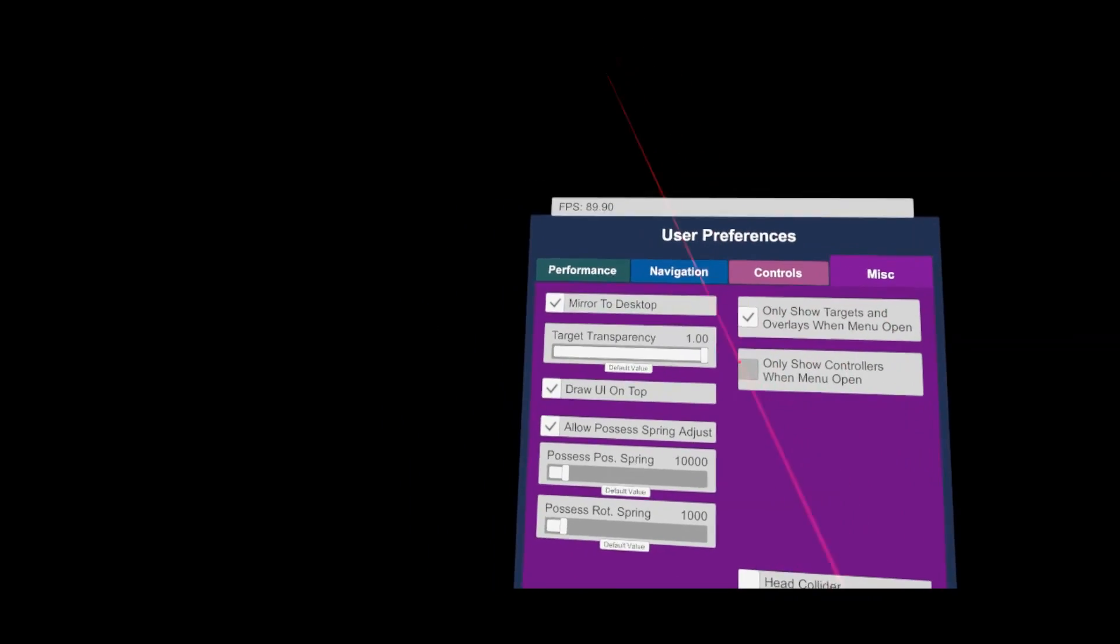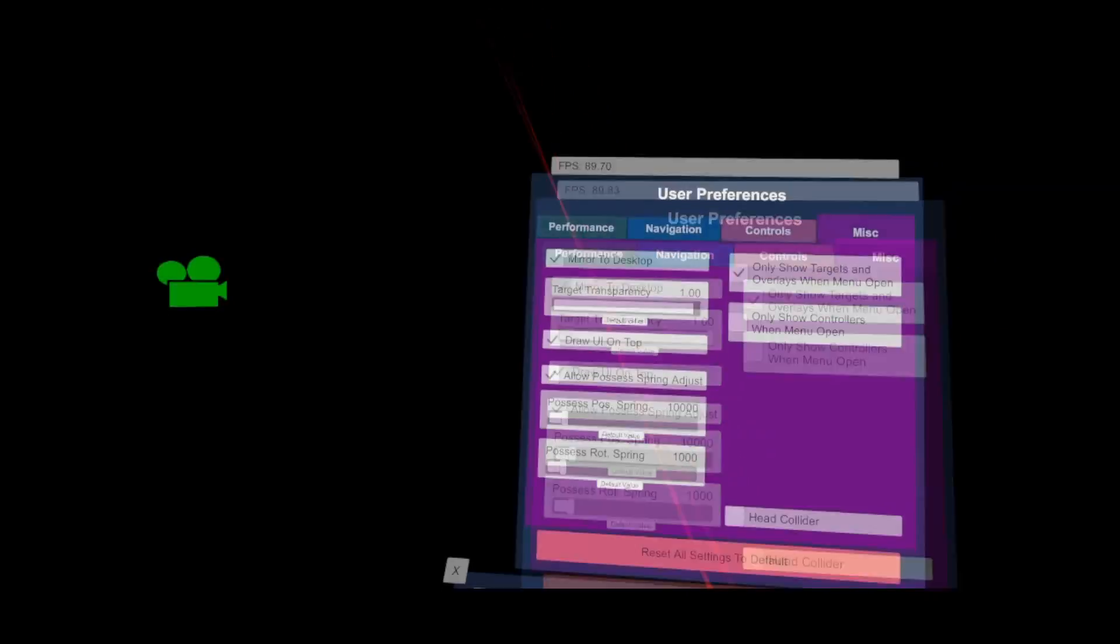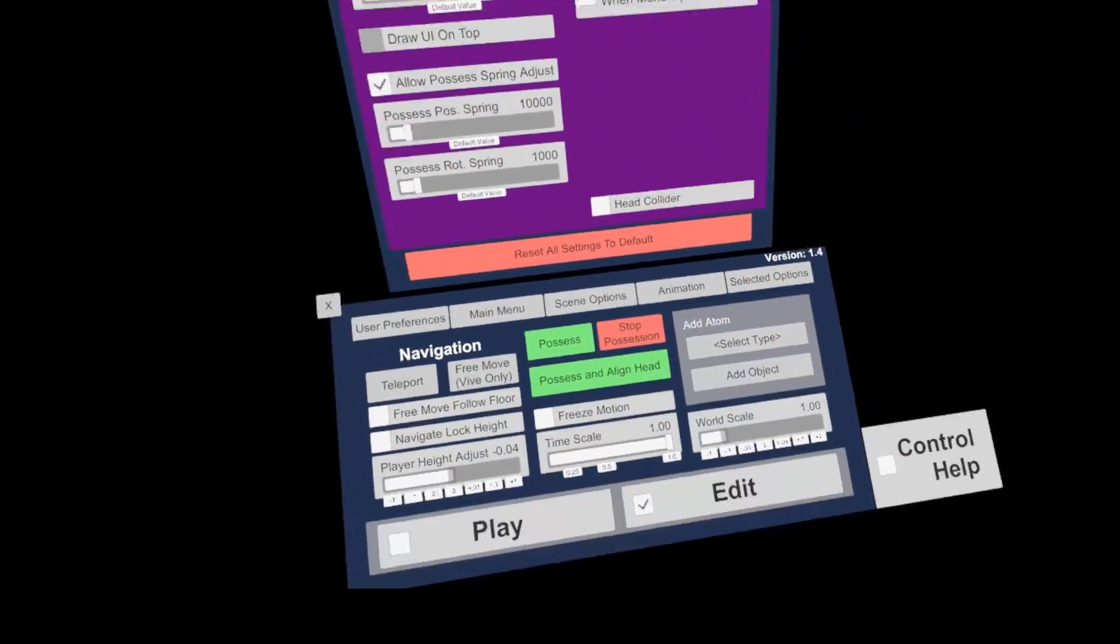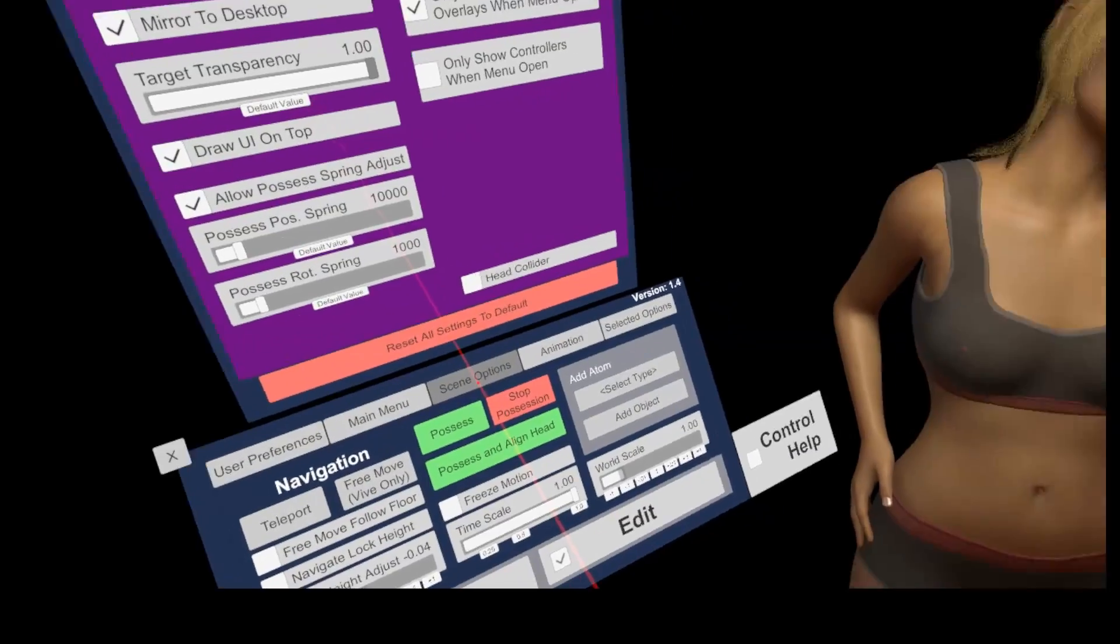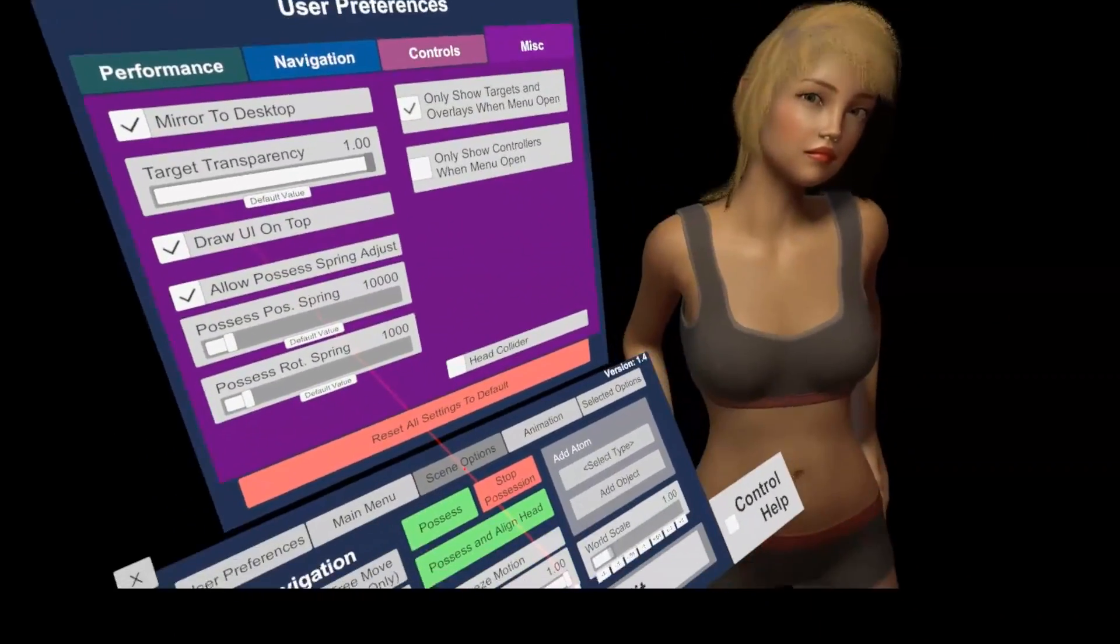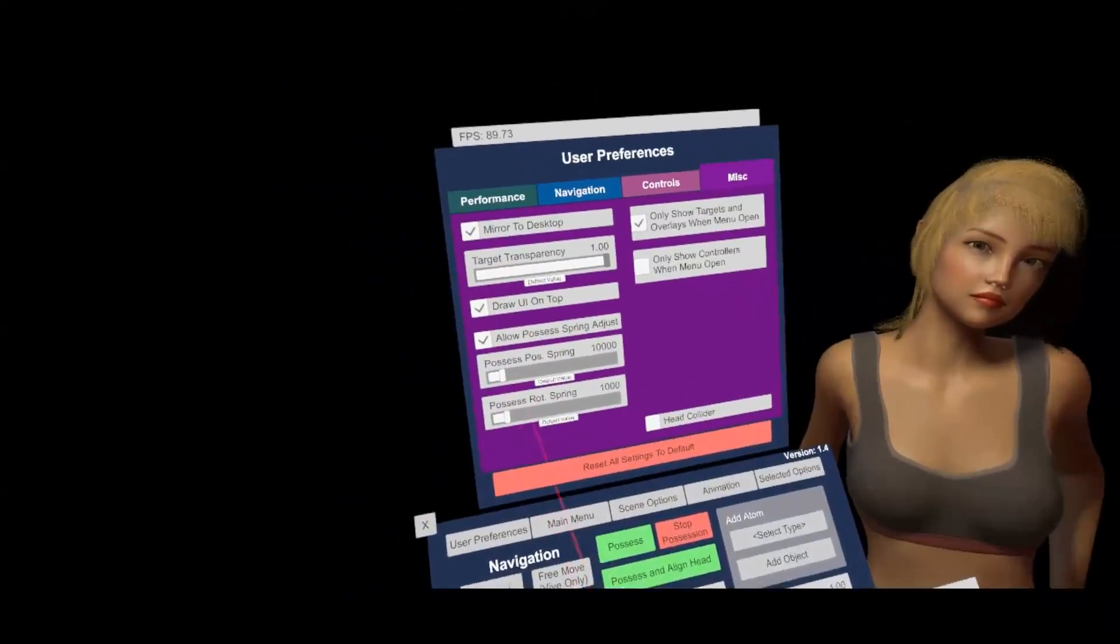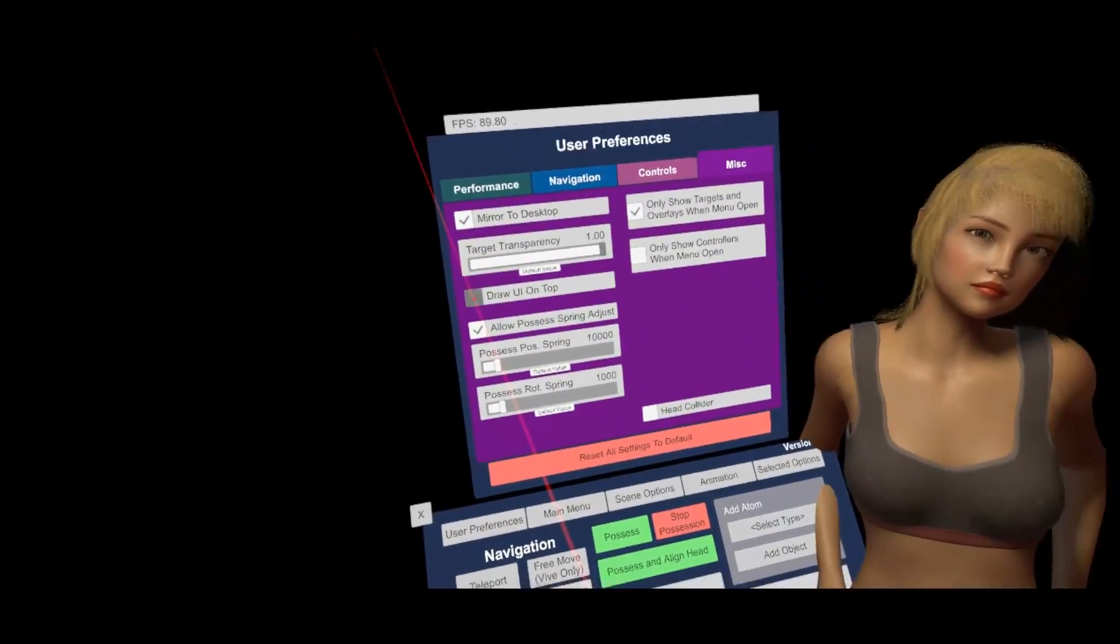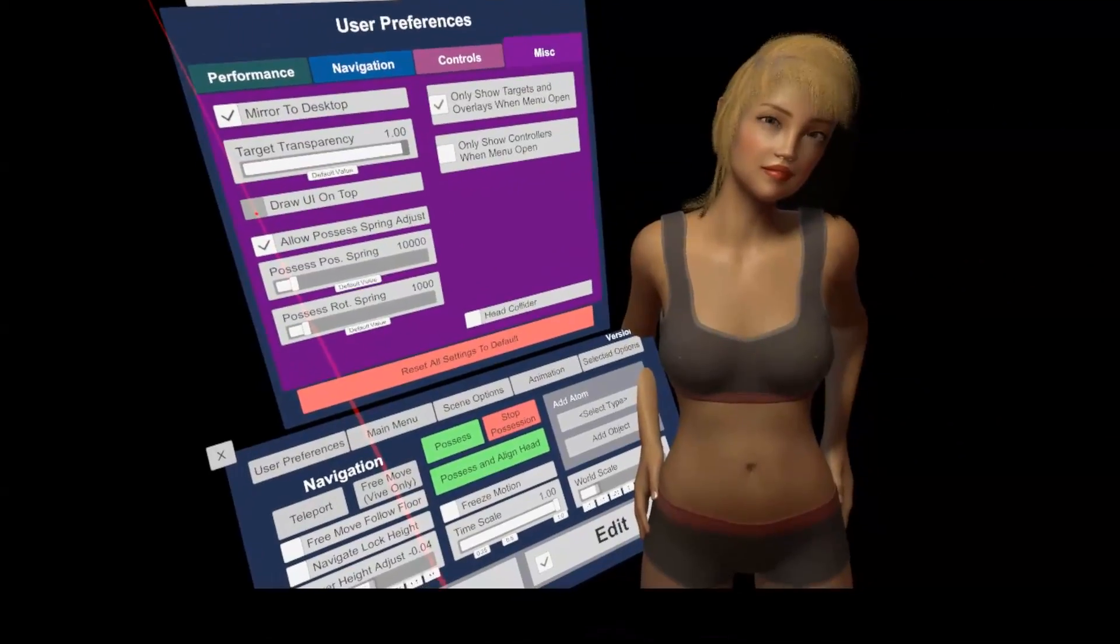Well, except the mirror to desktop feature, which allowed me to capture this video. Also, the draw UI on top setting might be good to check out. It depends on personal taste, but I like to have the menu panel behaving like any other object in VAM. Means, if it is behind another object, it should be hidden.